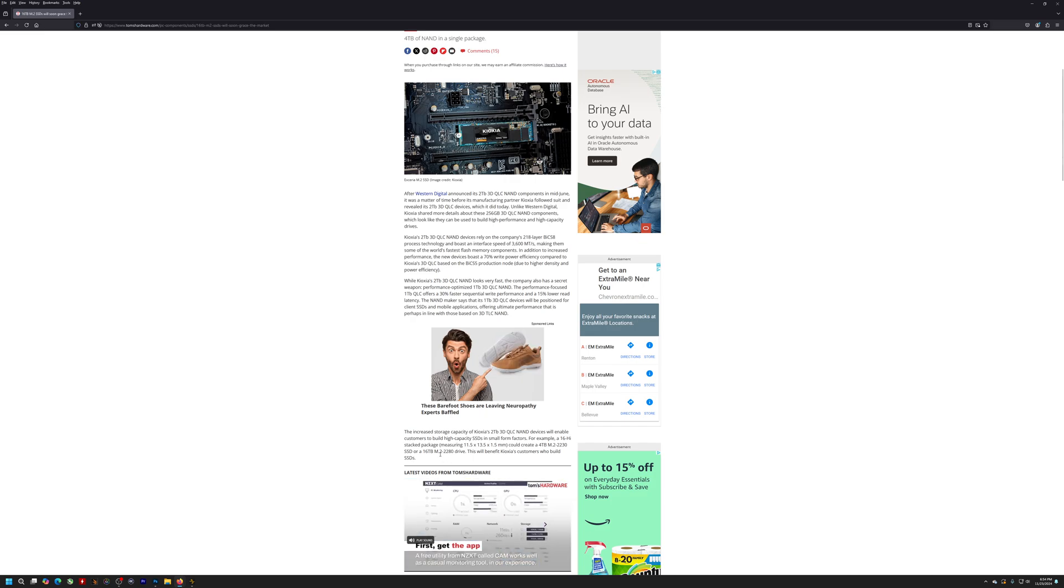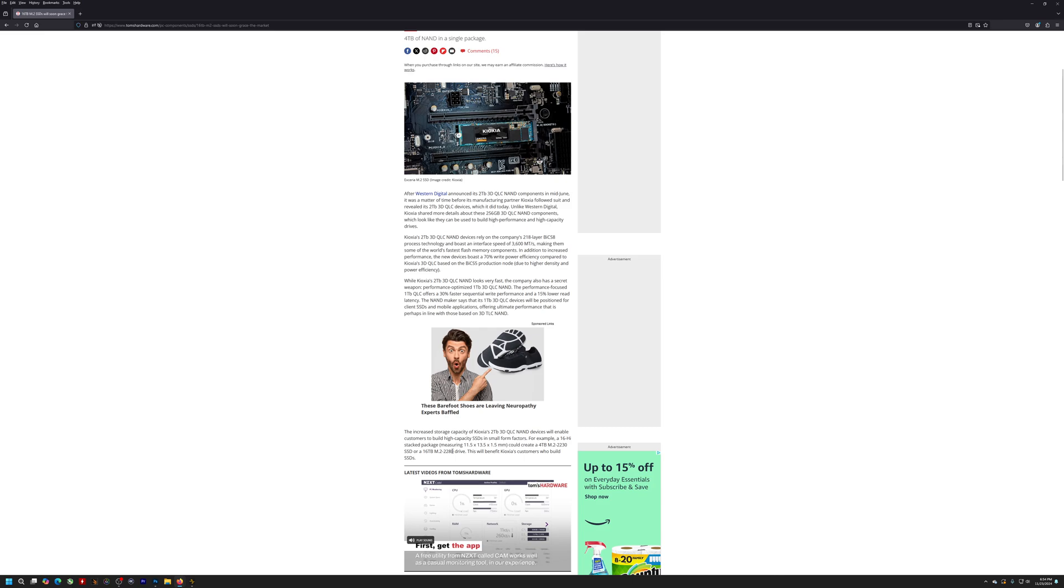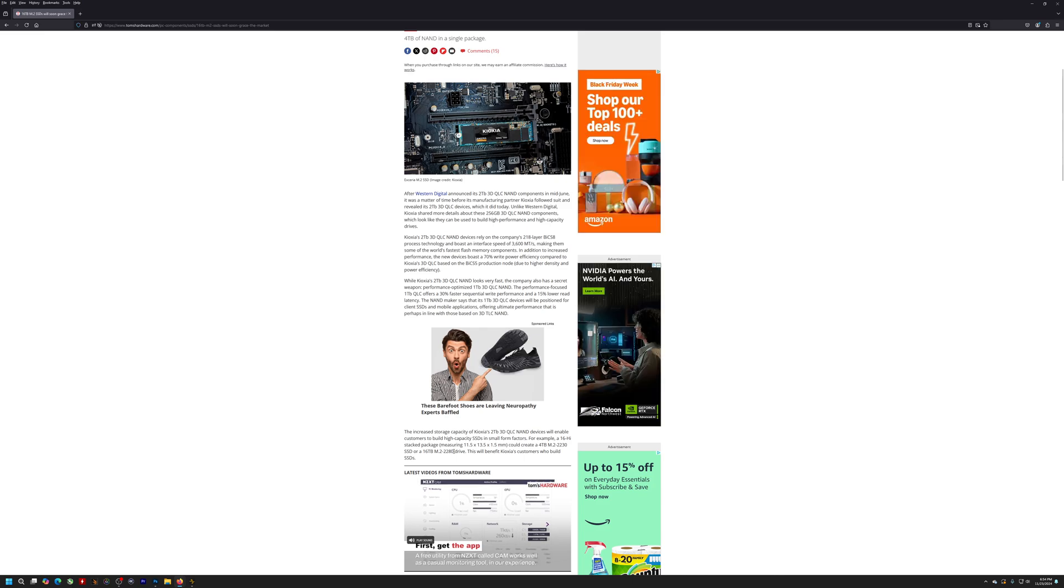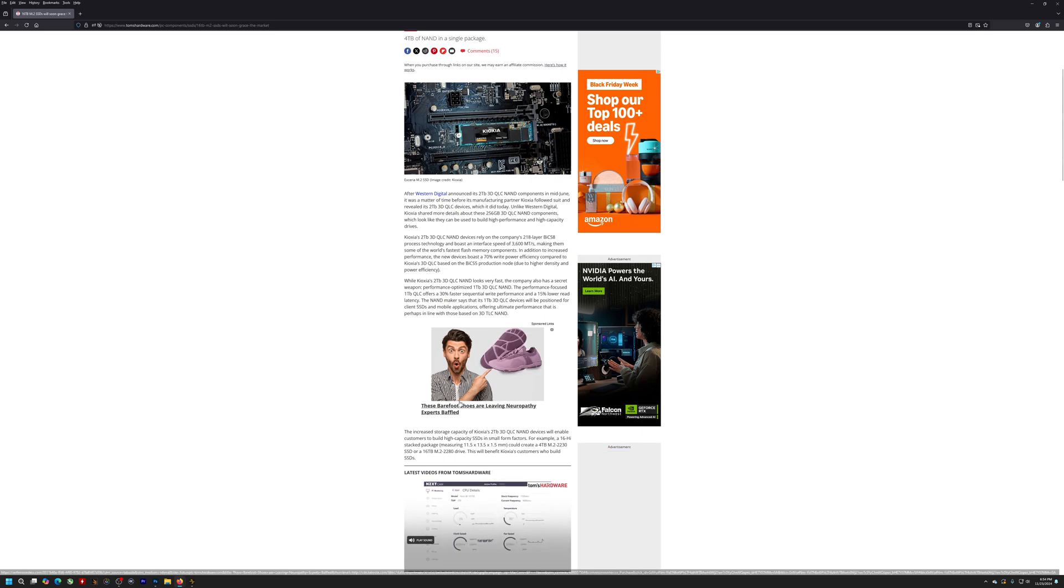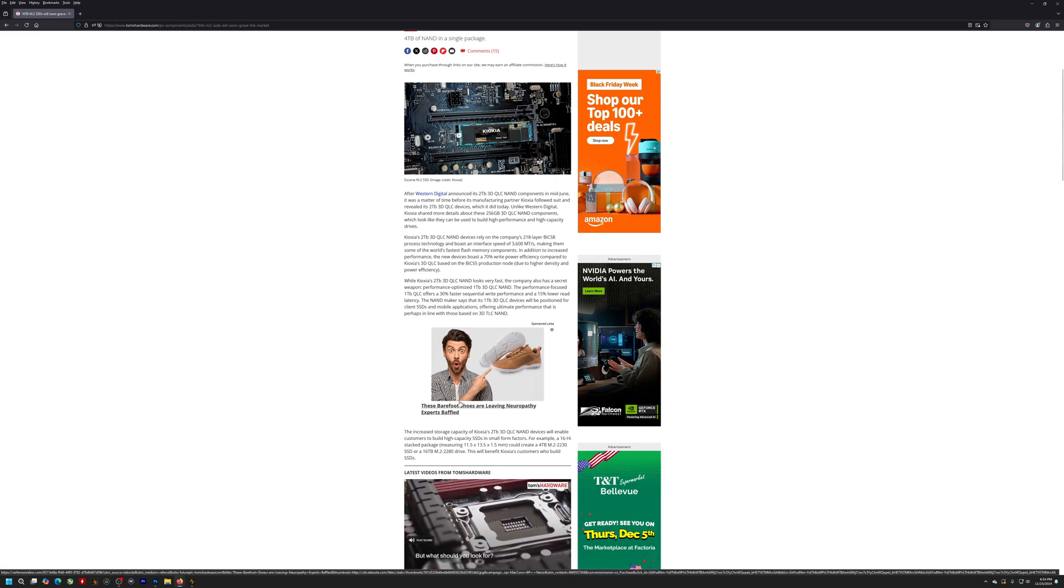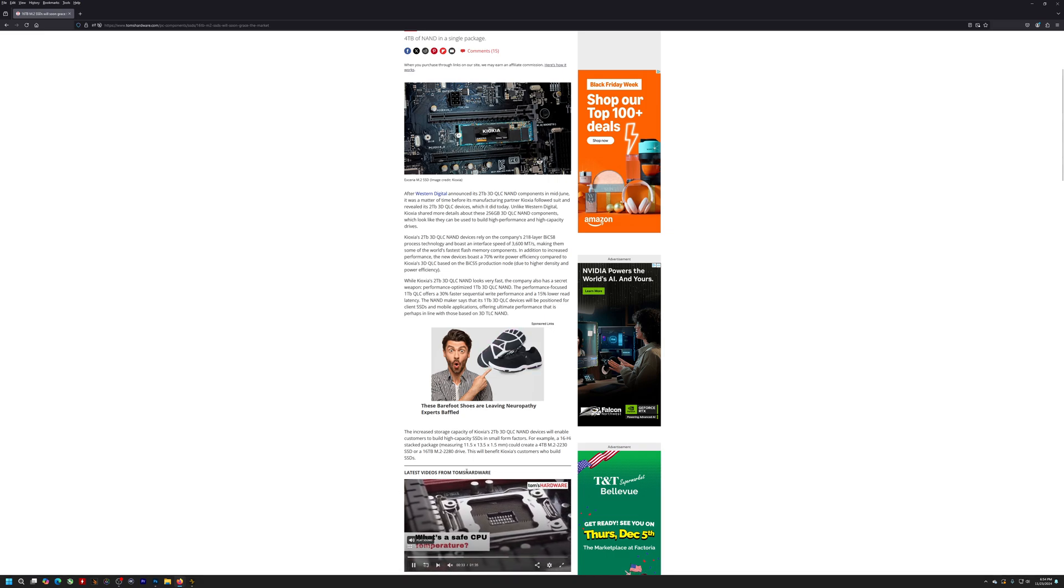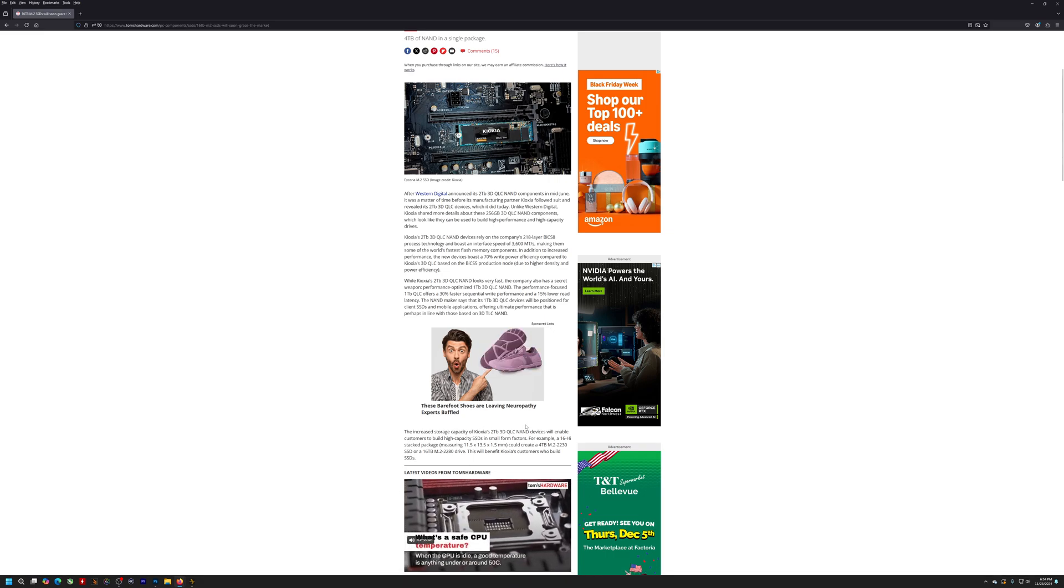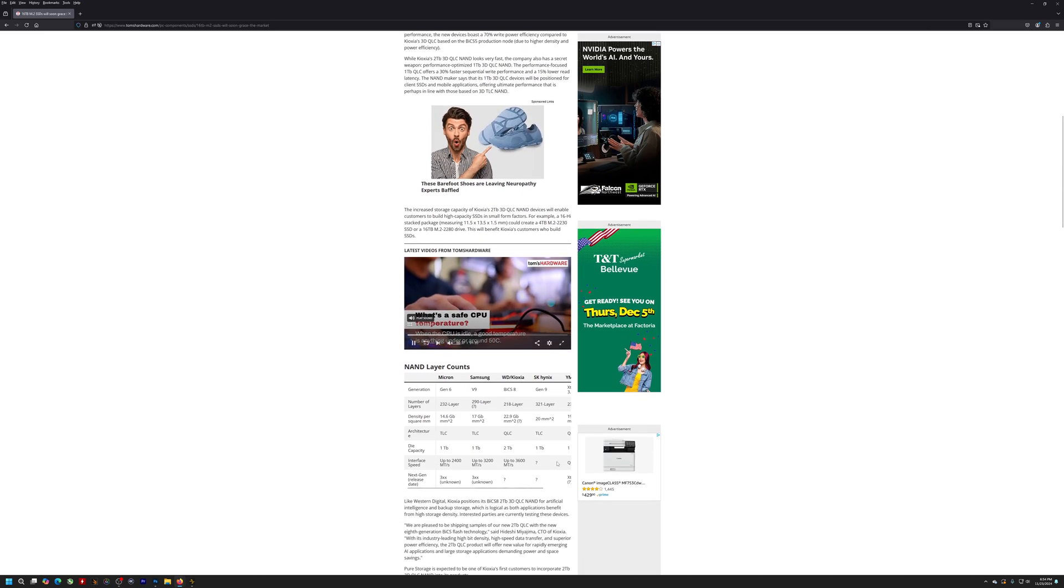Which for those of you who don't know what a 2280 is, 2280 is the form factor of your standard M.2 SSD. So all the ones that you normally buy that you just slot into your motherboard or your laptop or whatever, typically 2280 is the standard size.